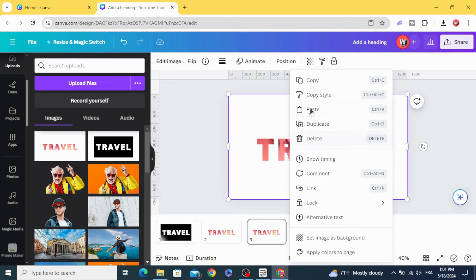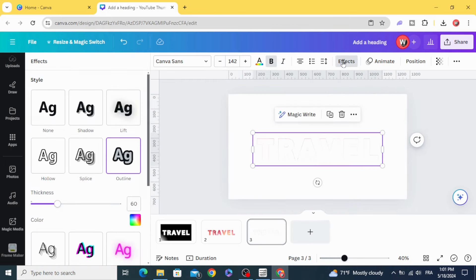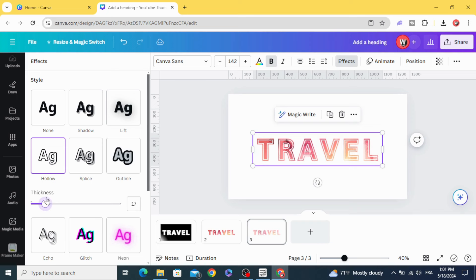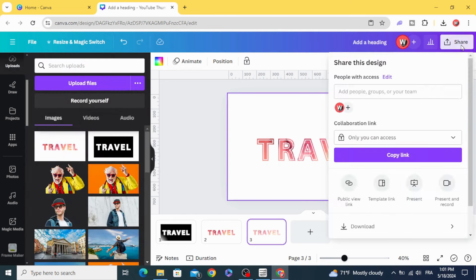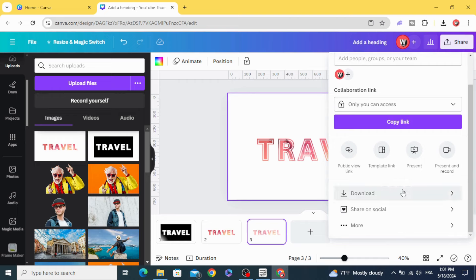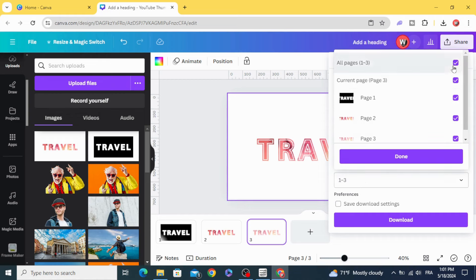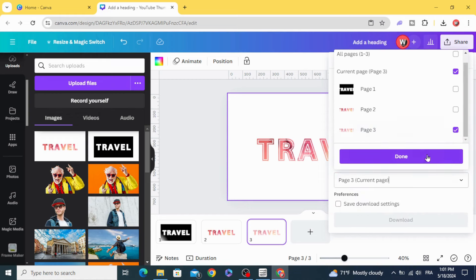Paste it, go to effects, choose below, and choose the thickness that you want. Click on the third page. Click on the third page, share, download, download it as PNG with transparent background, and choose the third page.